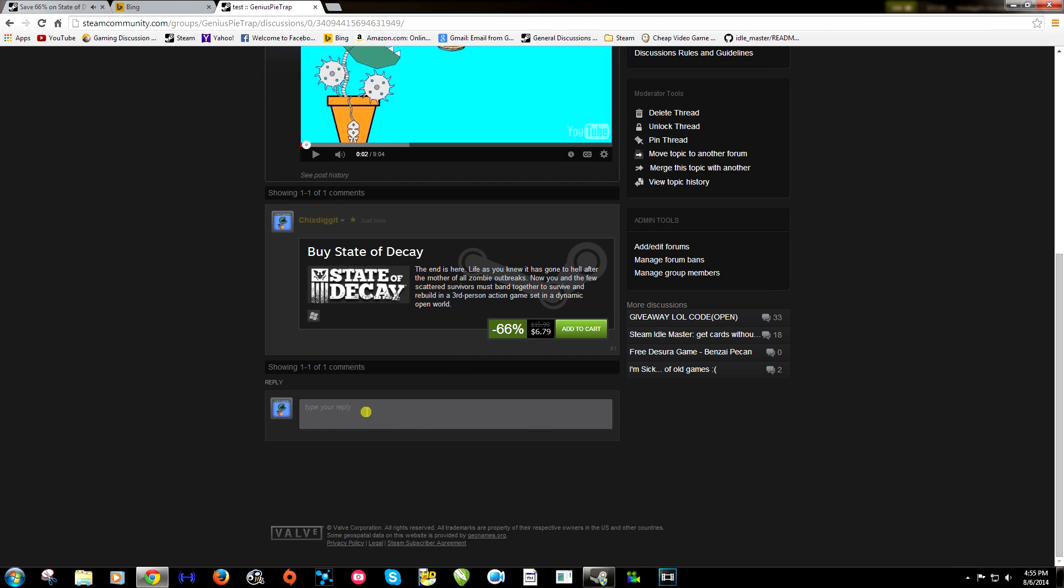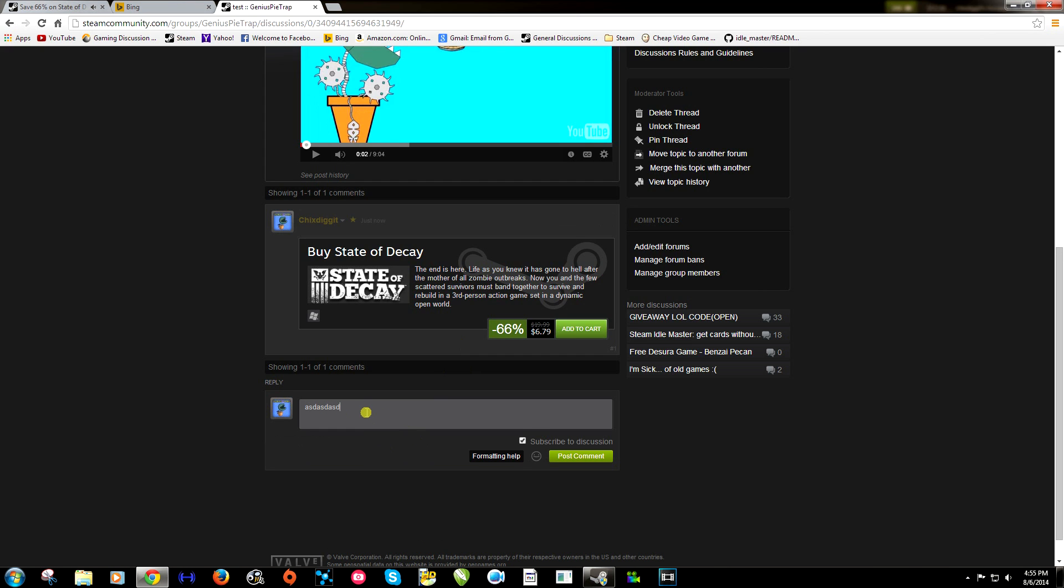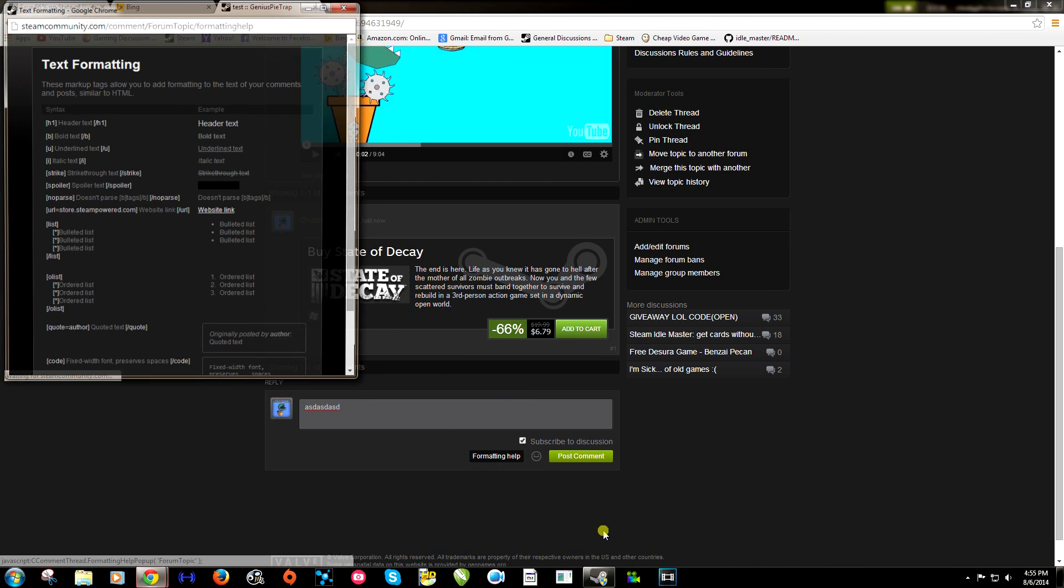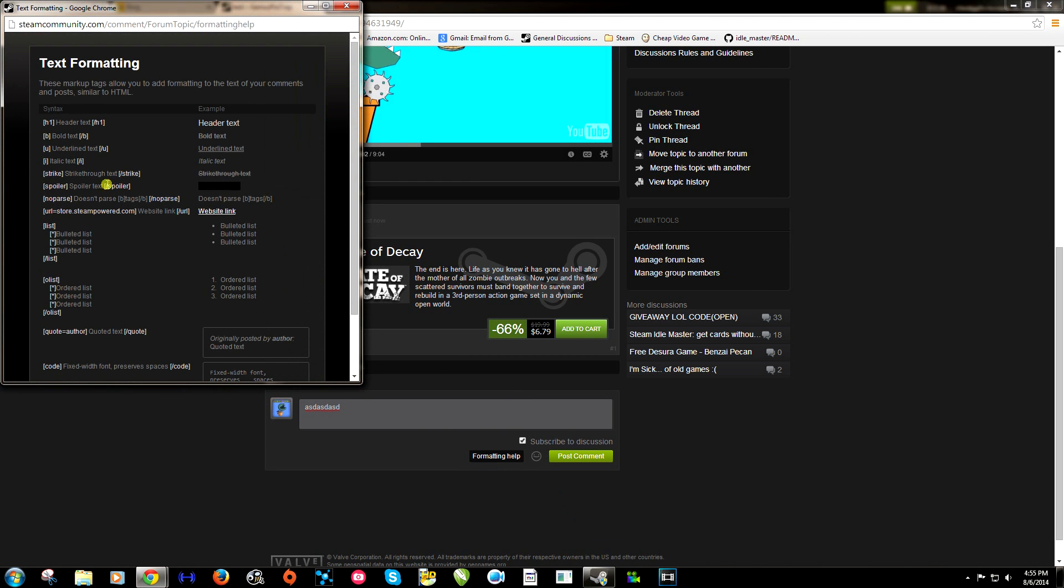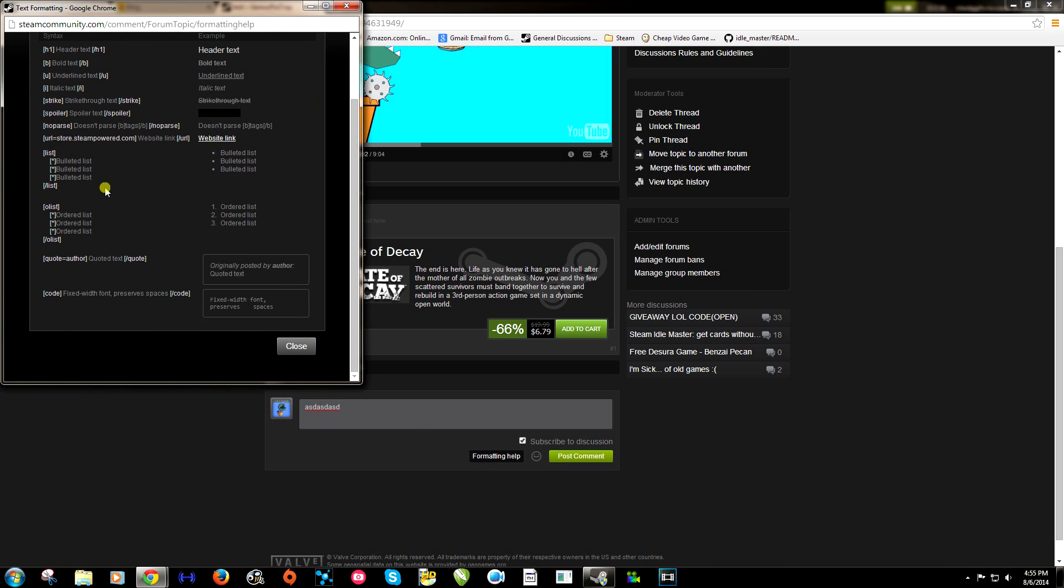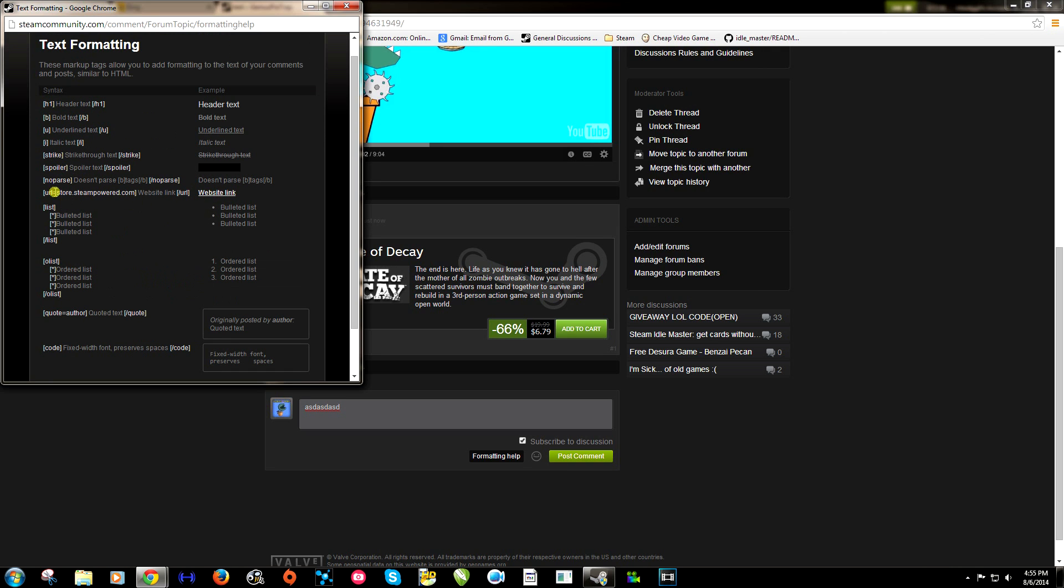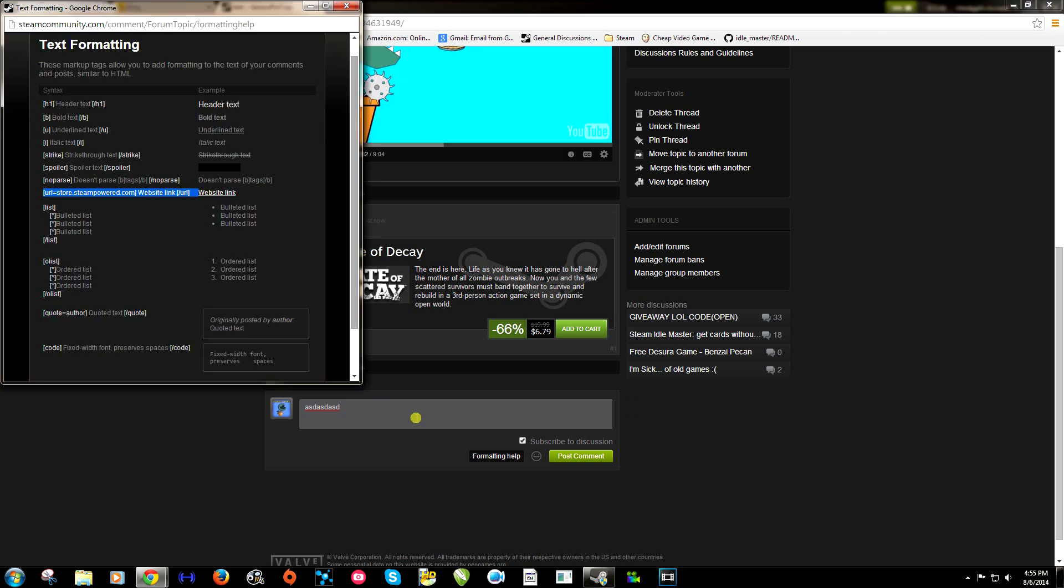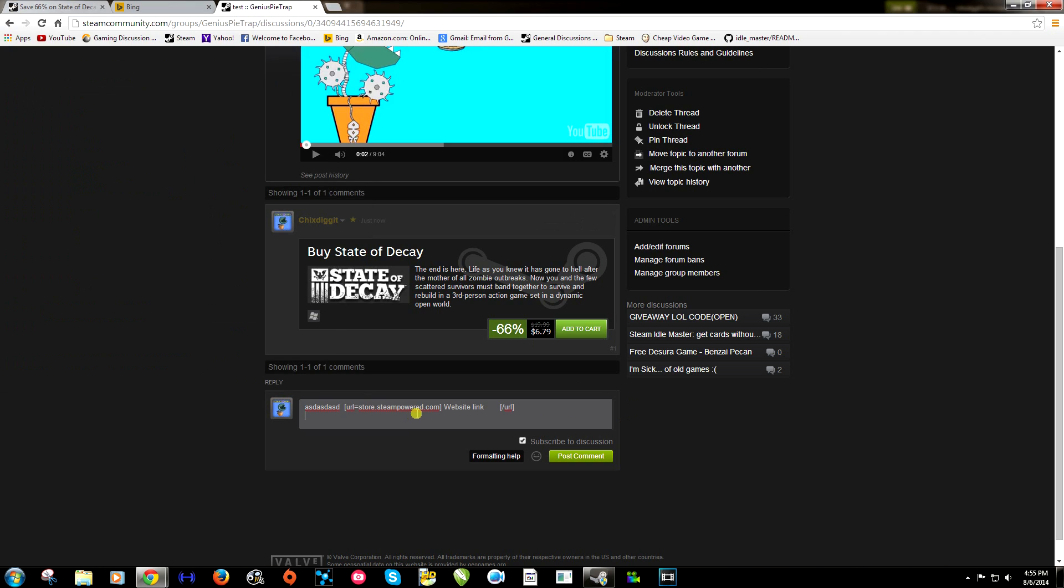Now if I just start typing something here, you're going to notice a little button here called formatting help. And this gives us a whole bunch of things we can do inside. What we're looking for right here is this URL website link. So if we copy that, not where it says website link. Like that. Control C. And we paste it right here.